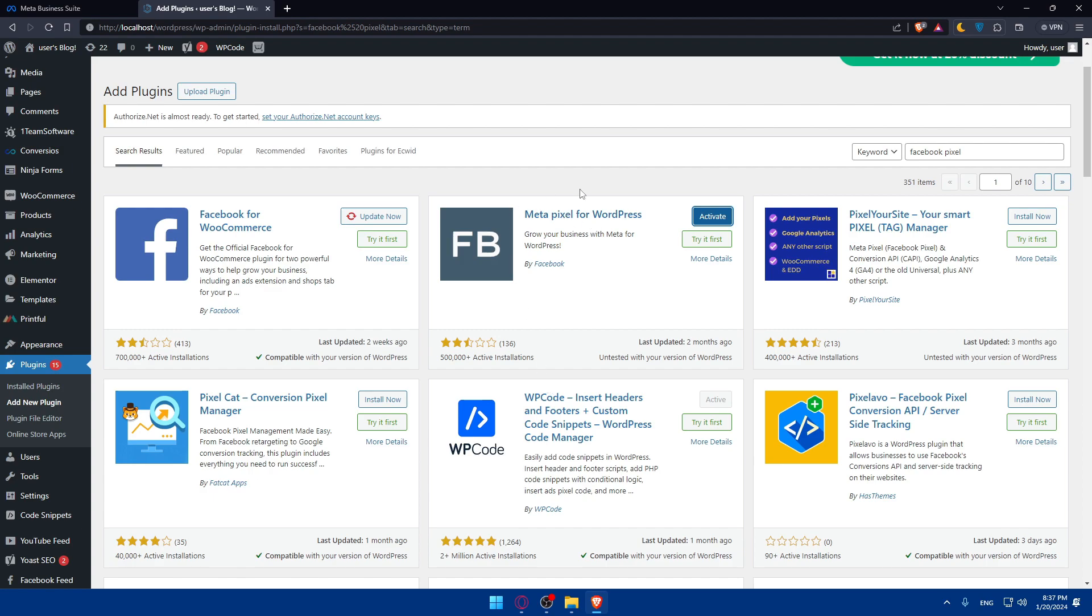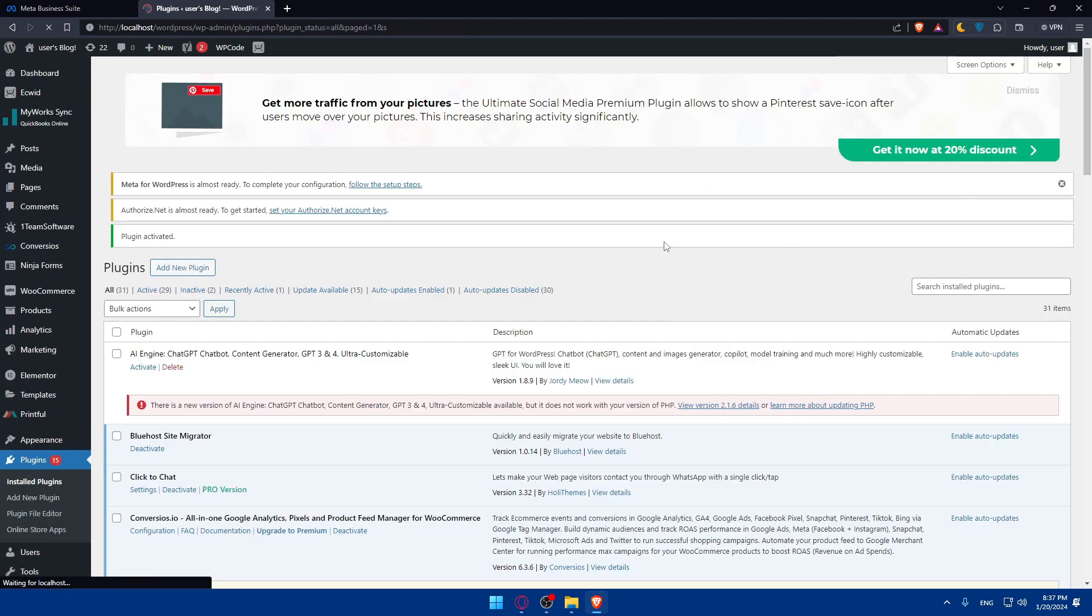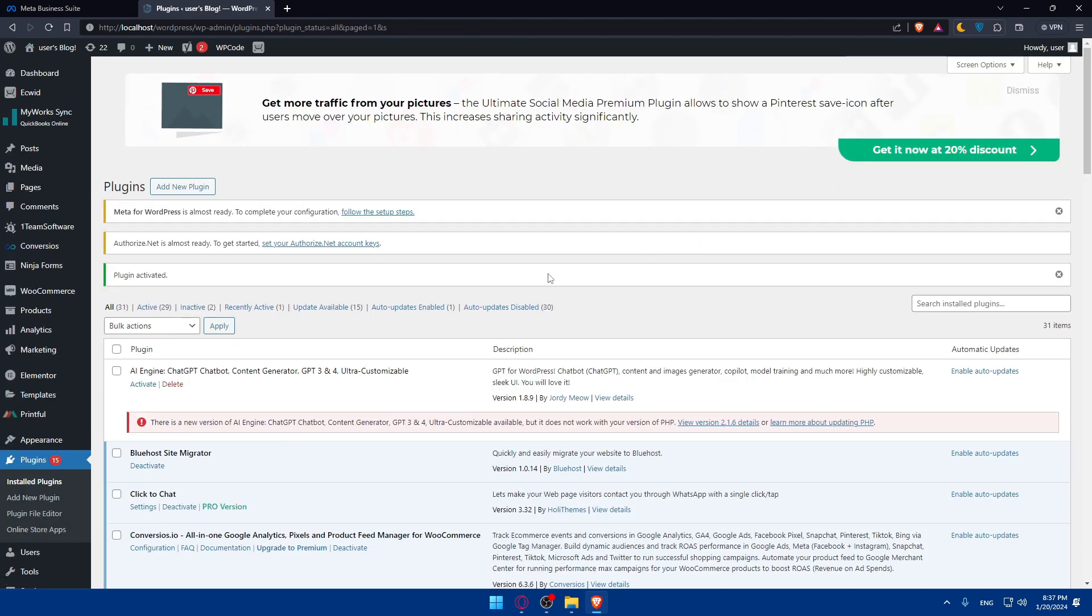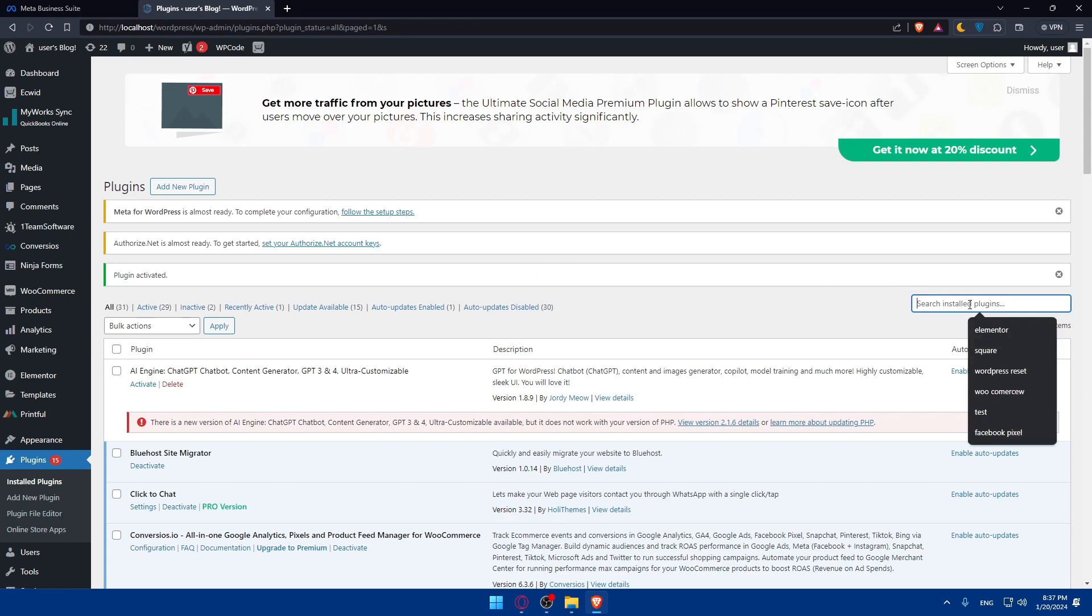But in this video, we'll use another plugin, which is this one. Once it's installed, click on activate to activate it. Once it's activated, I'll just look for that. Click on meta.